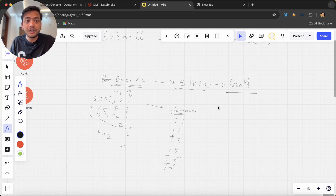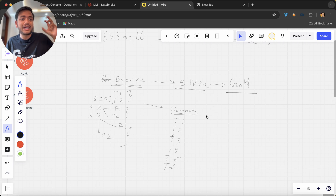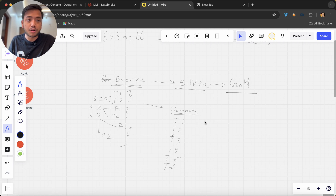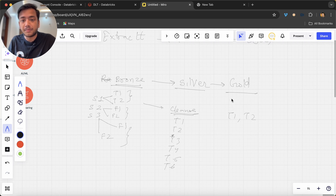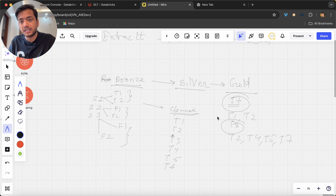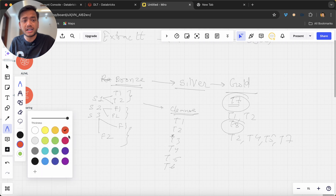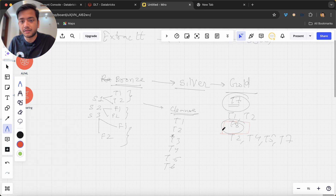In the gold layer, we create dimension tables, fact tables, or aggregated data. We write logic in notebooks to combine tables — for example, combining T1 and T2 to make table T7, or combining T4, T2, T5, T6, T7 to make table T8. This is just an example; I'll take a real example moving forward.